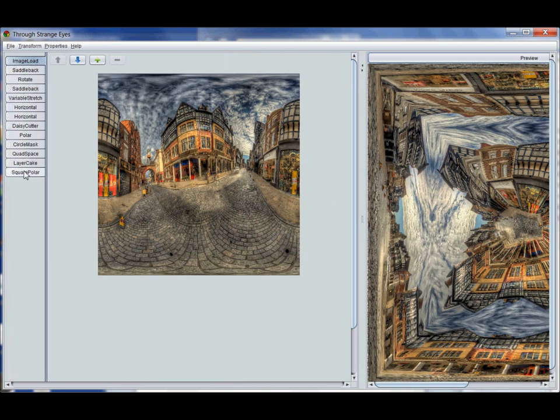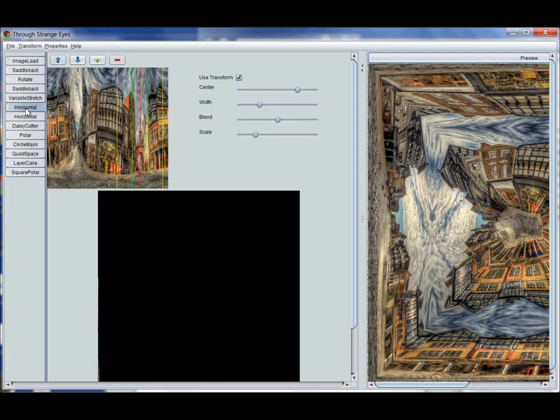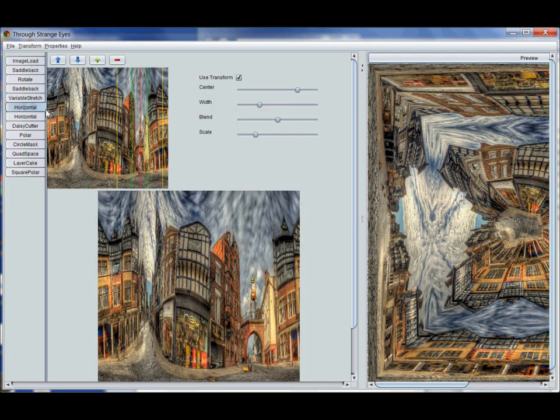Each of these names here refer to a specific transform that's been applied to the image. If I click on any of the names, the tab that corresponds to that particular transform opens up.